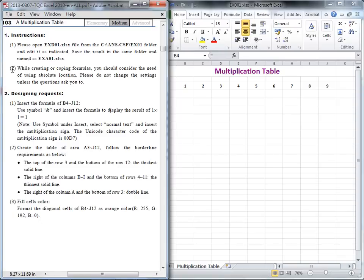The first question: I would like to insert the formula from B4 to J12 in this table. It seems very easy, but actually it's a little complicated. So I will divide into several steps to explain this formula.